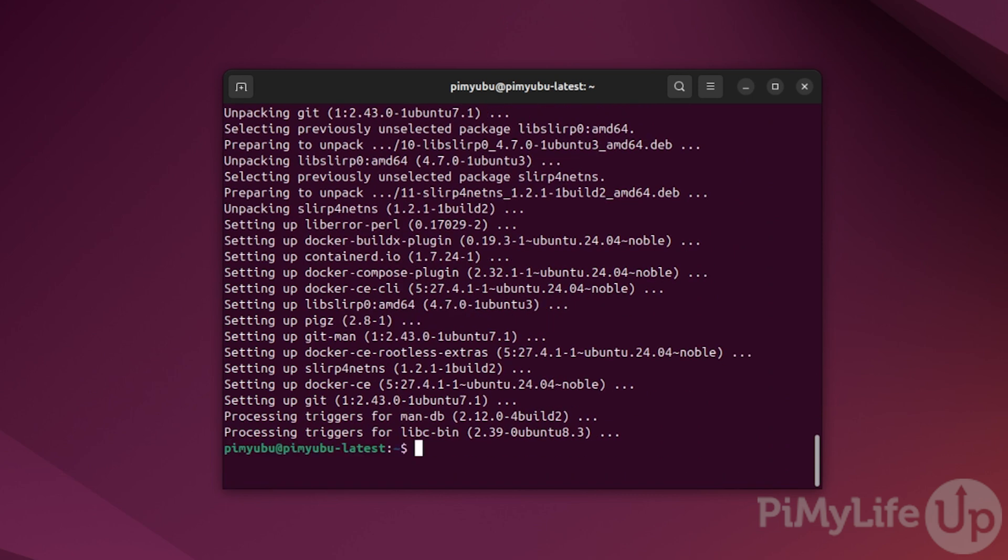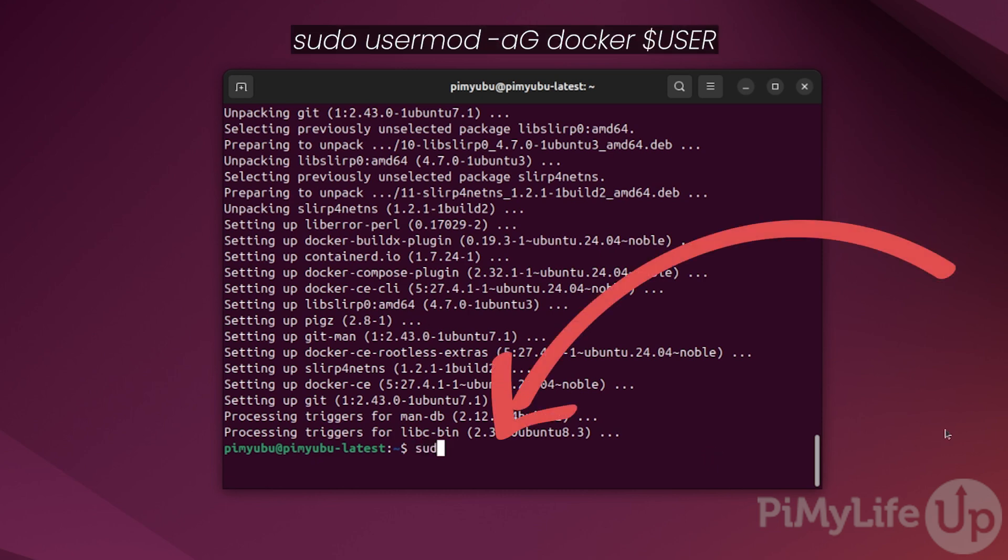Once Docker has finished installing, you'll want to add your current user to the Docker group. You can do this by typing in sudo space usermod space -aG space docker space dollar sign USER all in uppercase. Adding your user to this group will allow you to interact with Docker without having to elevate to the super user every time.